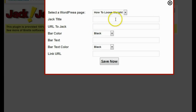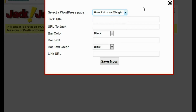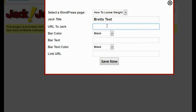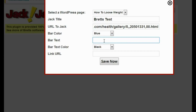I'll click on Create New Jack. It's going to ask me for a couple of settings. First it asks for the WordPress page I want to use - I'll use the 'how to lose weight' page I just created. Next it asks for a jack title, just for my reference, so I'll call it 'Brett's test.' Then it asks for the URL I want to jack, so I'll type that in.